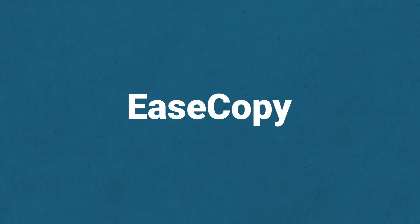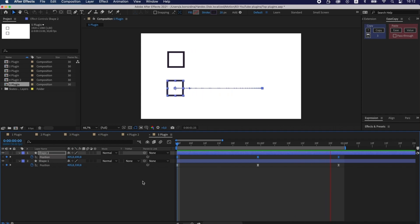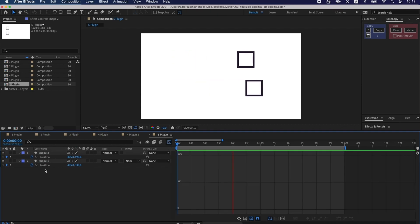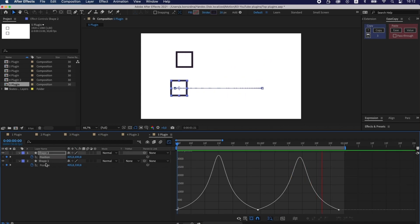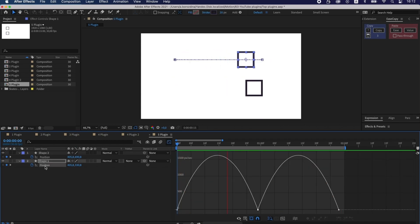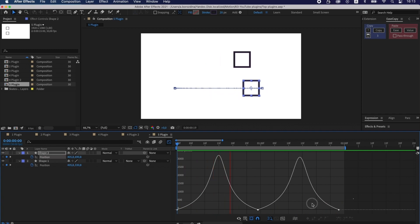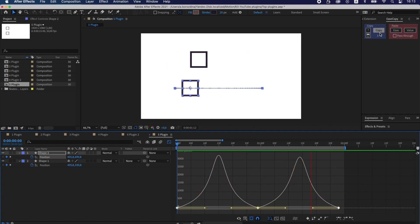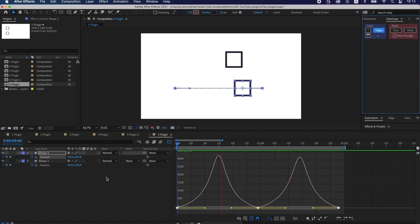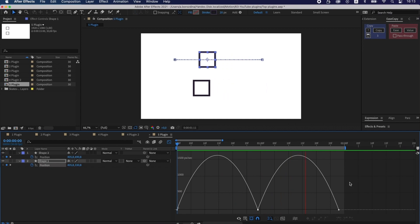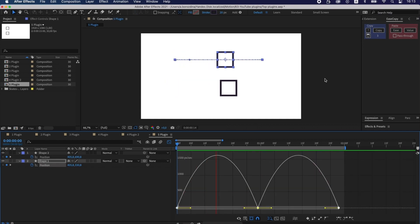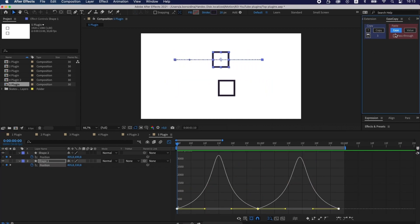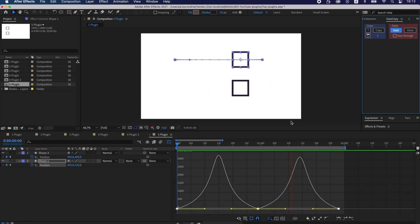KeysCopy. This plugin copies and pastes your settings in Graph Editor. I don't often use it, but sometimes it can be of value. Just select a keyframe and press copy. And then press EZ. Perfect!